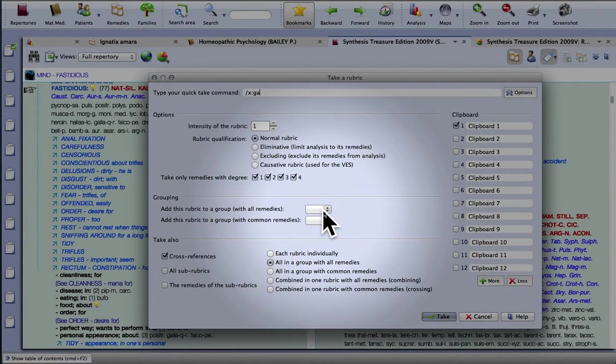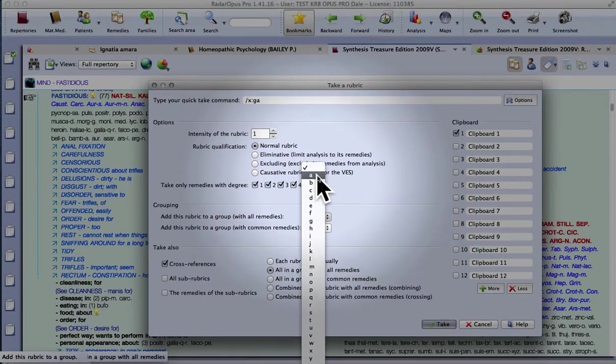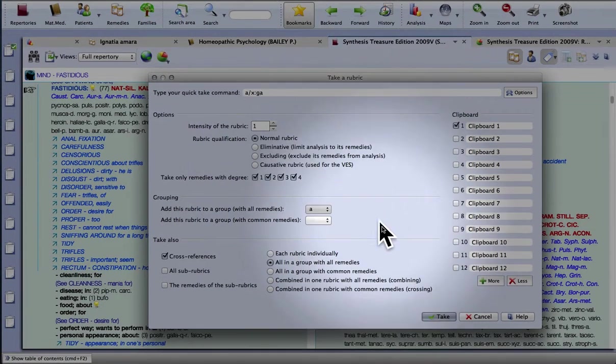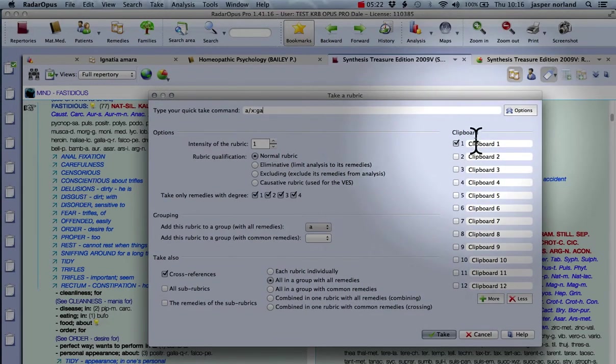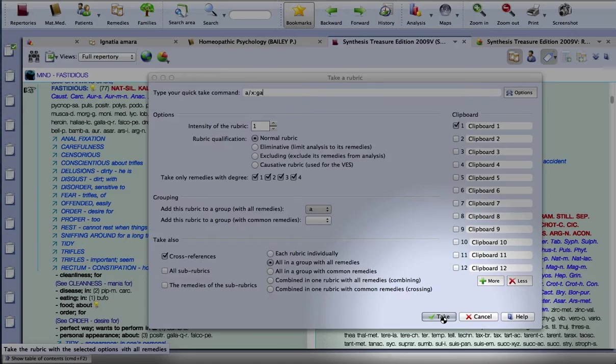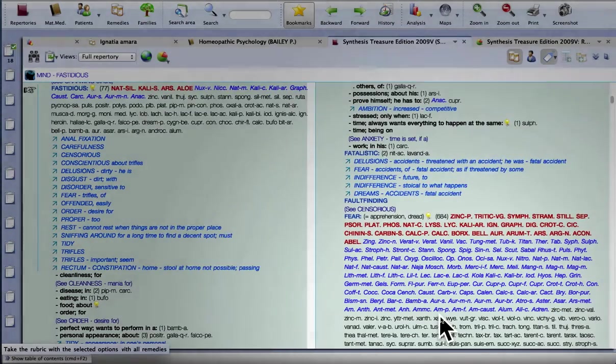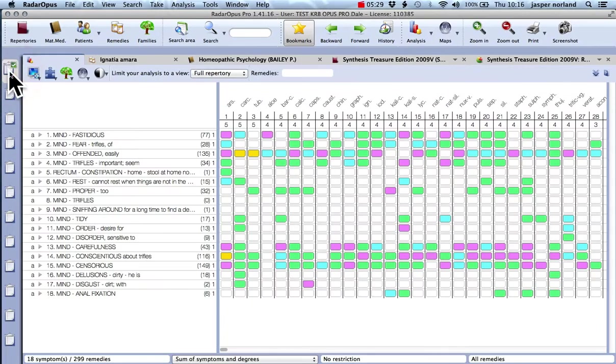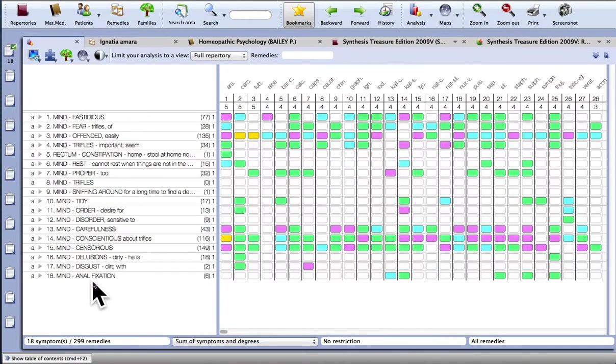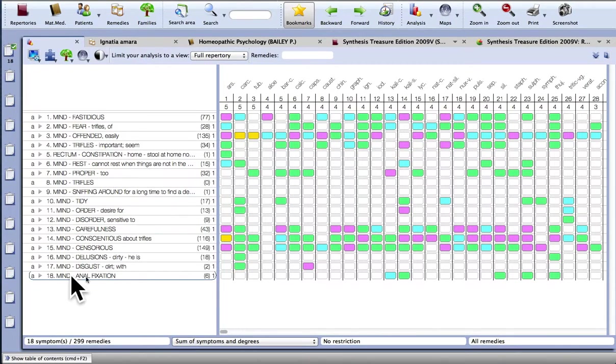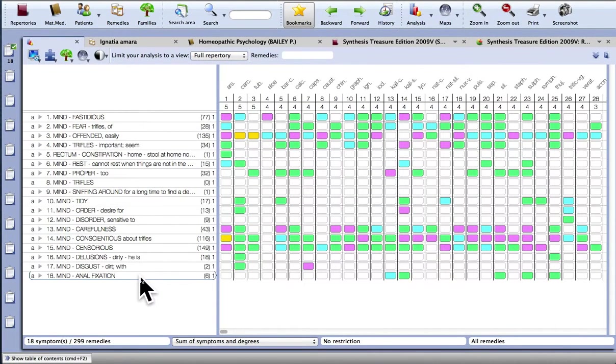And then what you have to do is give that group a letter to show which one it is. And that's it. It's going to go into clipboard one and you just press take. So clipboard one now has 18 rubrics in it. There are far too many, clearly. But they've all been grouped. And there we go. So obviously you wouldn't want that for an actual repertorization but it's an interesting way to demonstrate how that works.